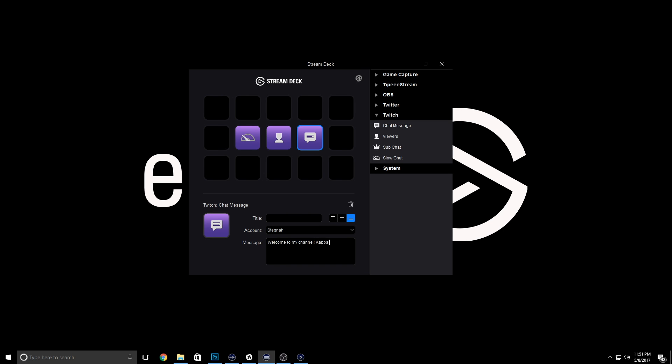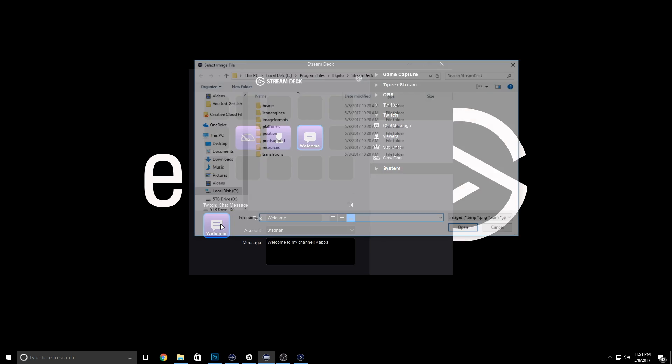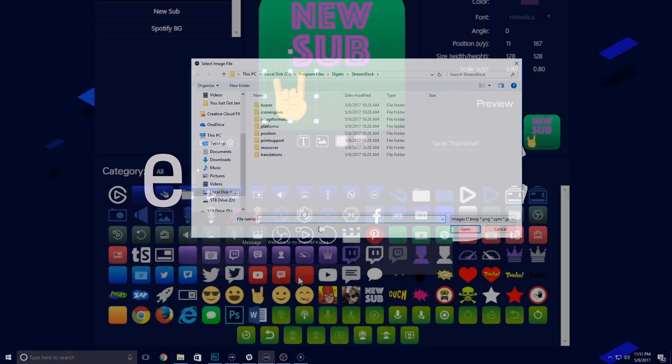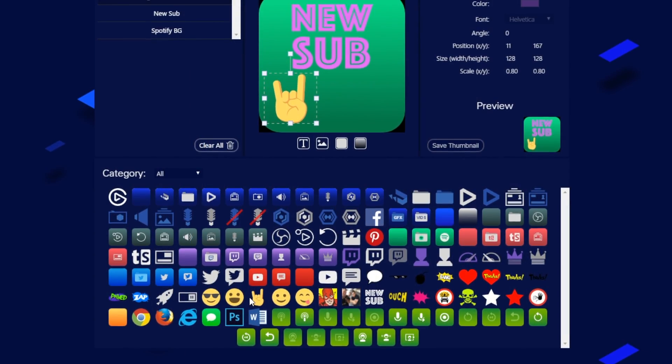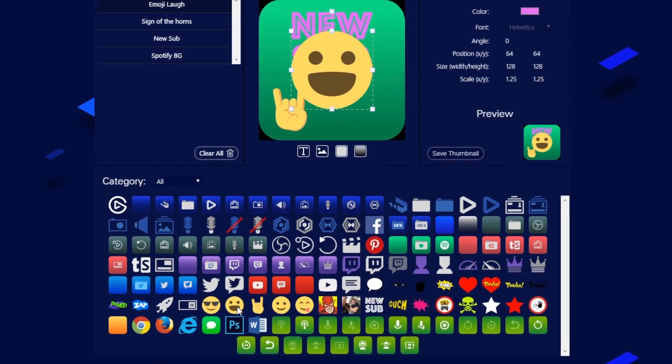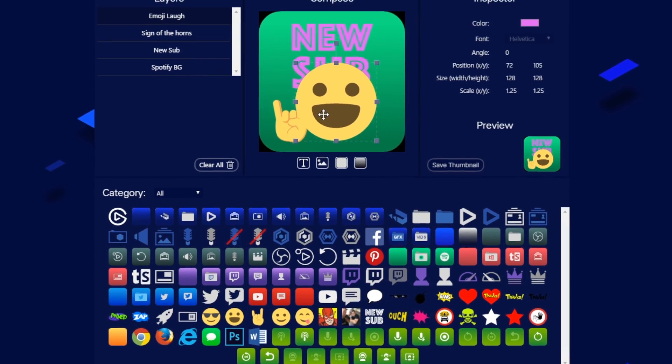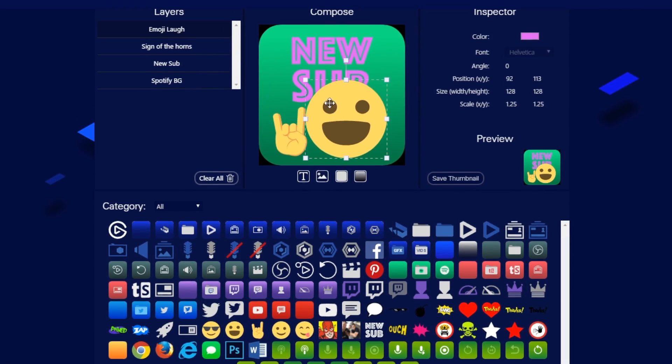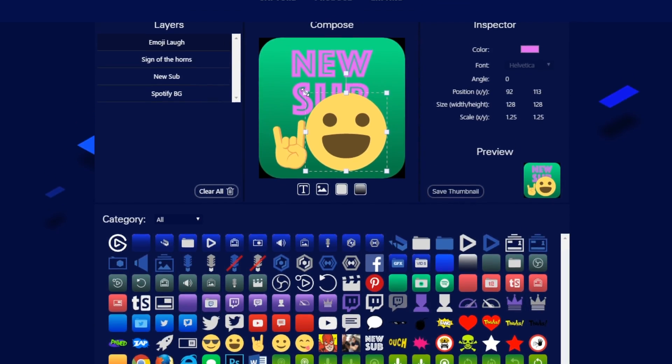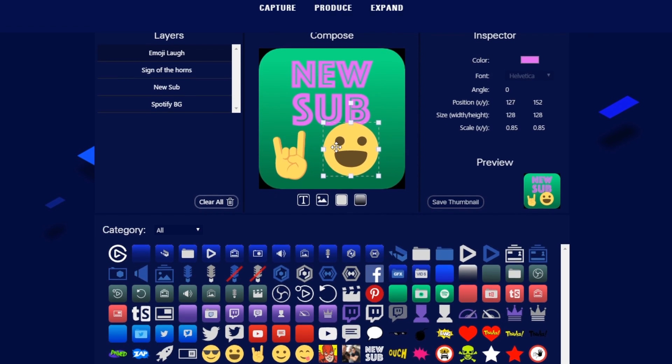Once you're done, you can label these keys and you're good to go. Alternatively, you can provide your own custom images that you create in Photoshop or even our own key customizer. If you haven't checked out our key customizer yet, be sure to check out this video to see how you can easily make your own keys for Stream Deck.